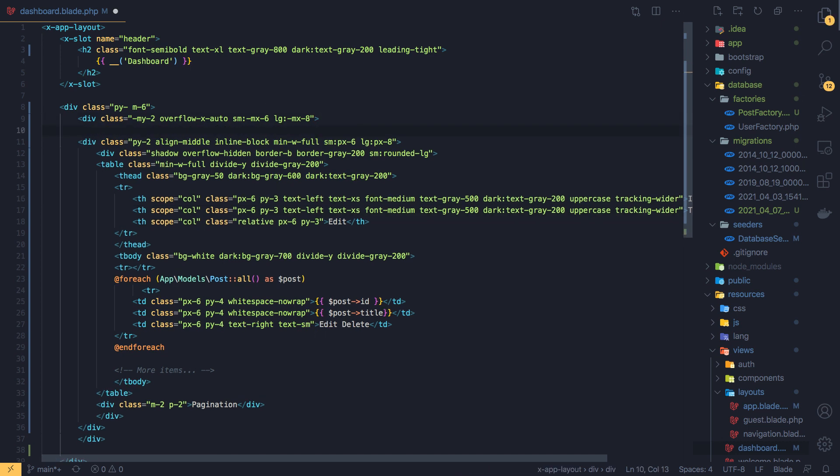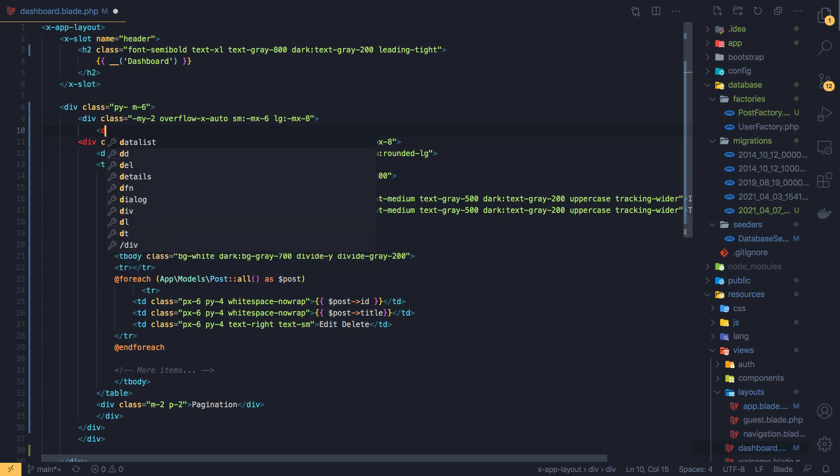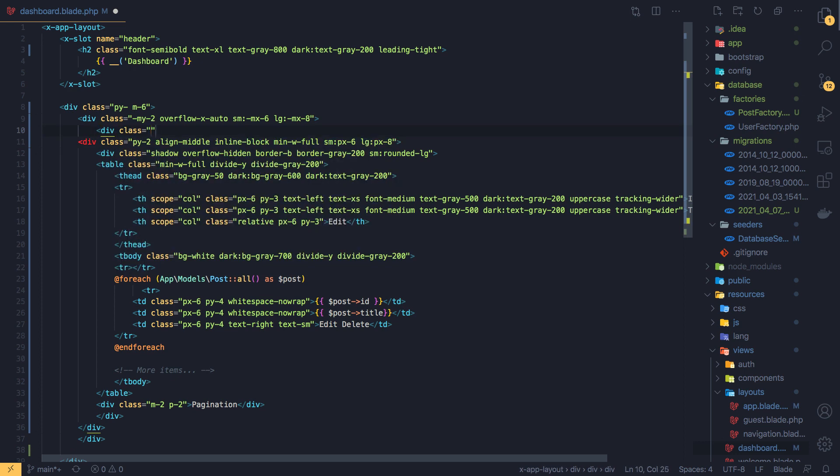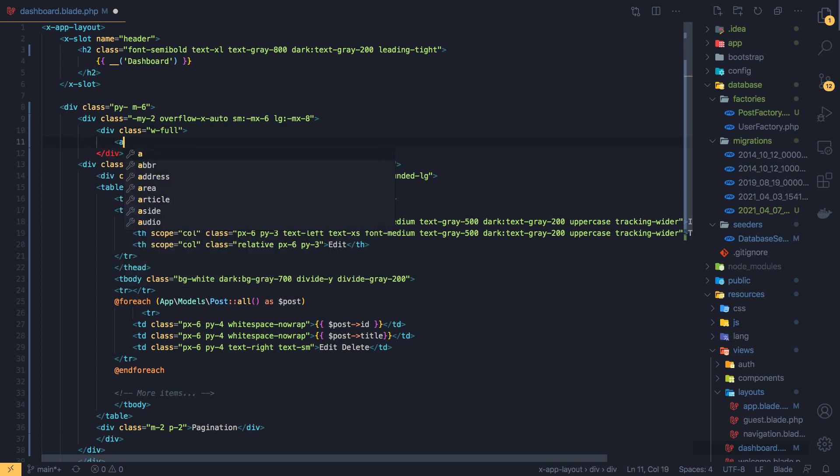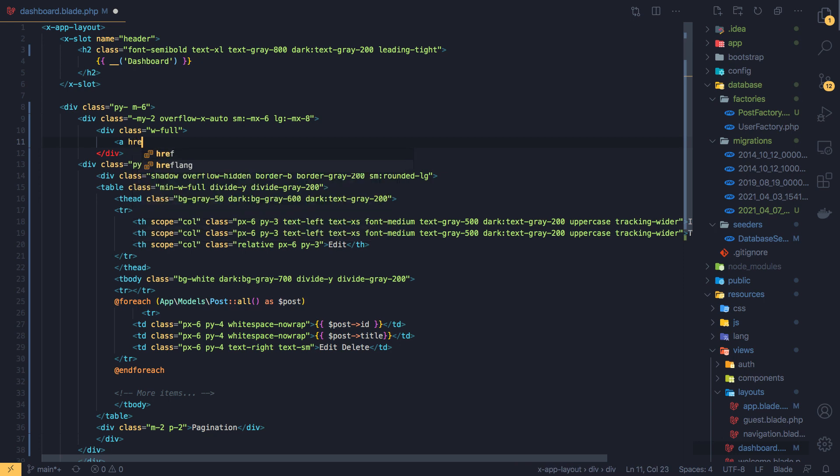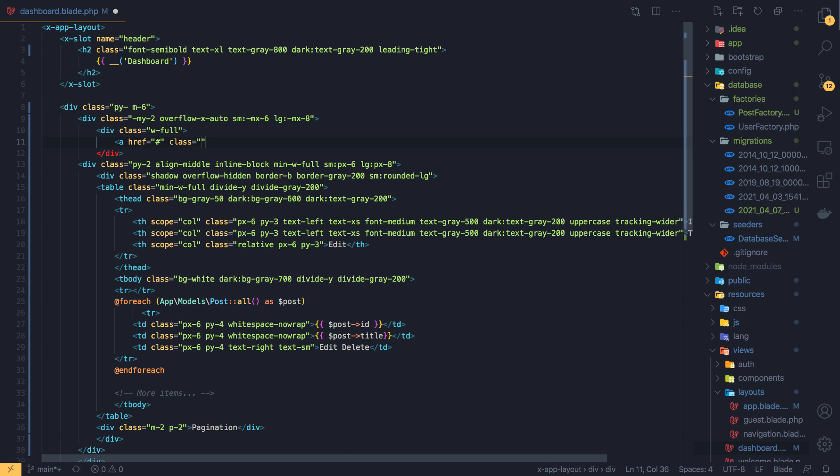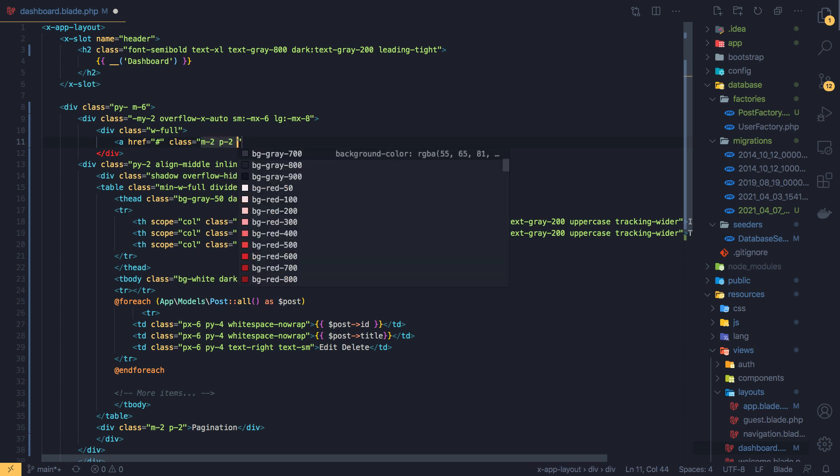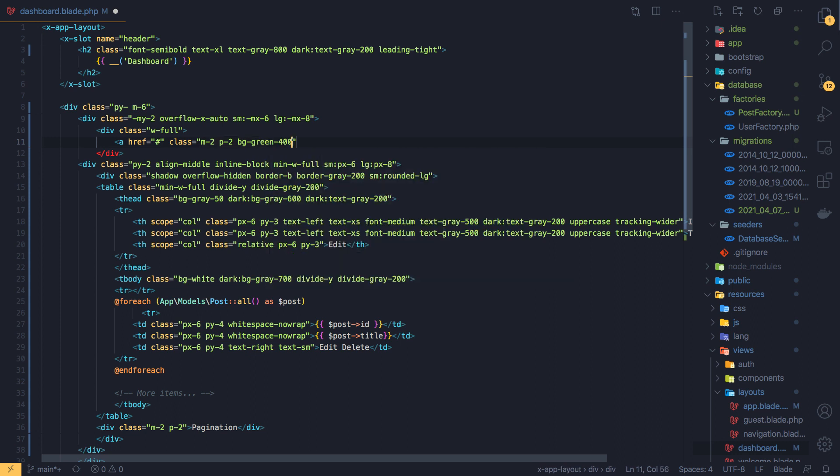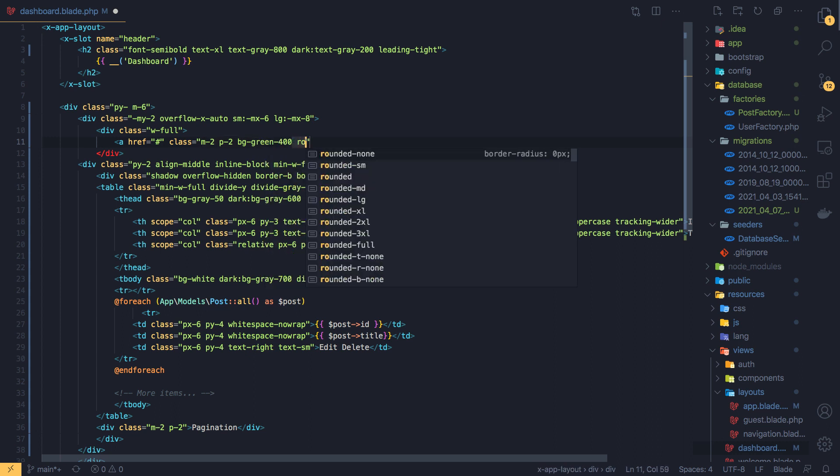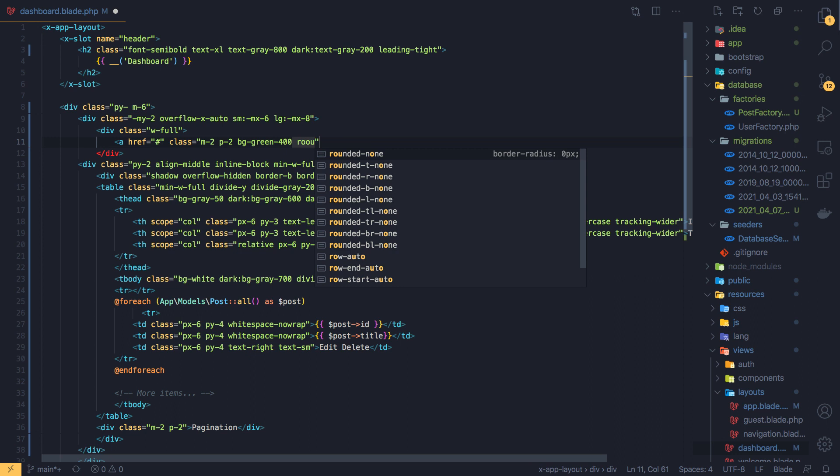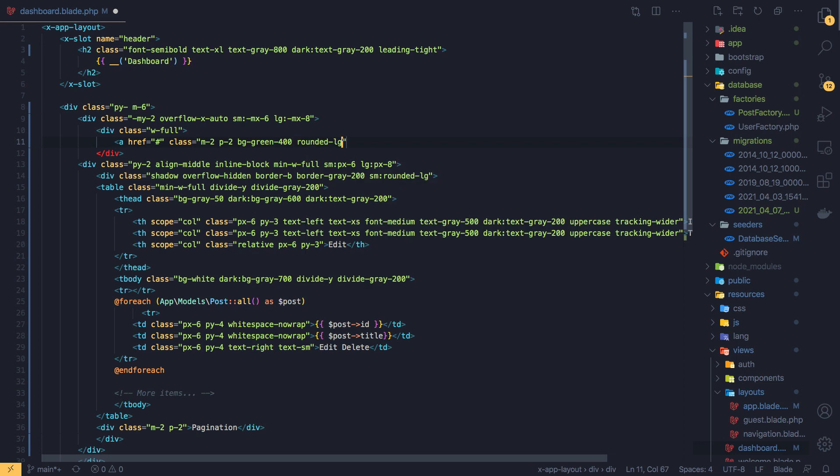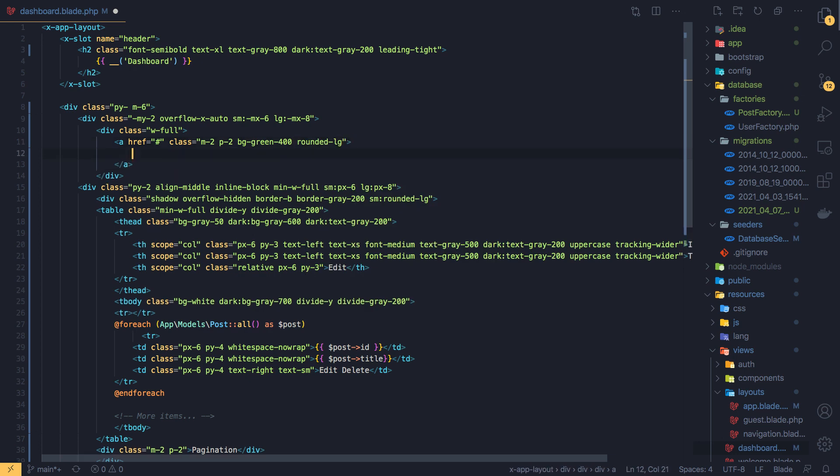I'm going to add a div with the class full window with the full, sorry, and href with a class margin 2 and padding 2 and bg green 400, rounded, rounded large. And create post.